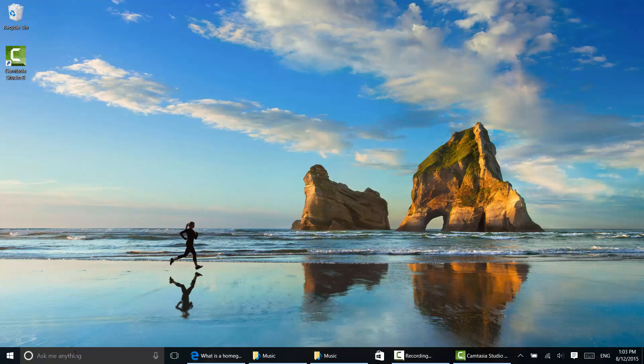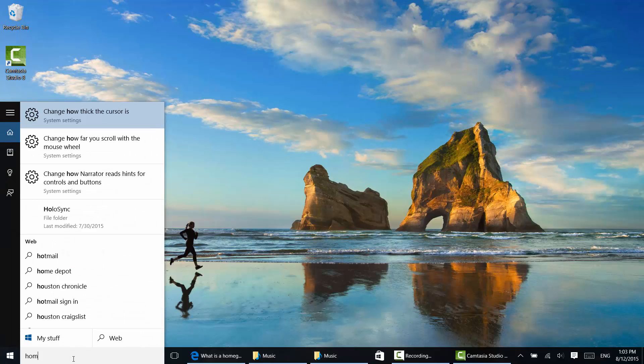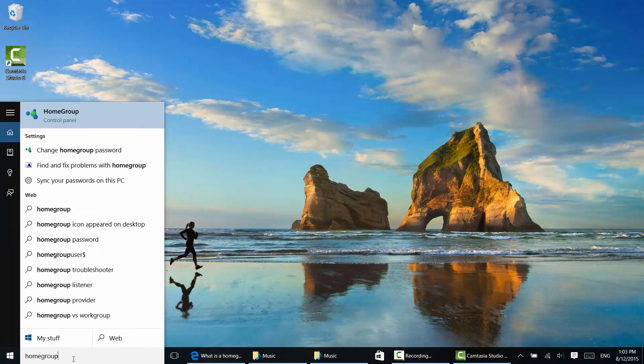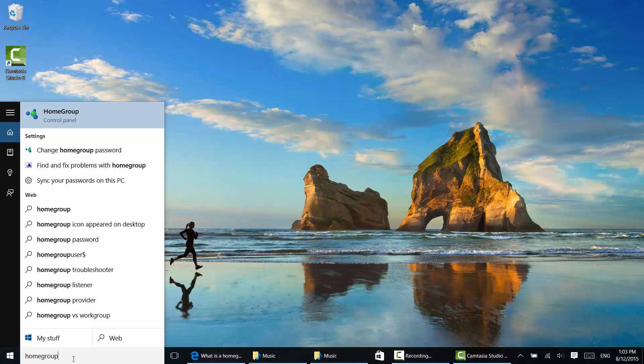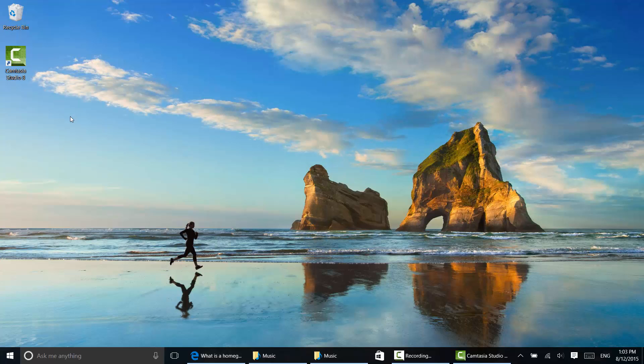So I'm just going to go here to Cortana and I'm going to type in home group. This little search thing here, I could have said hey Cortana and ask it to tell me about home groups. Up at the top, it says home group control panel. I'm going to click that. This is going to open up control panel exactly to the parts of home group that I need, which is to join, I hope.